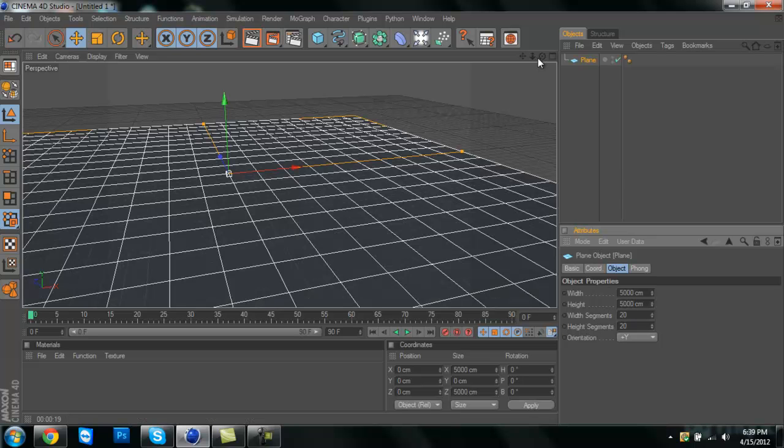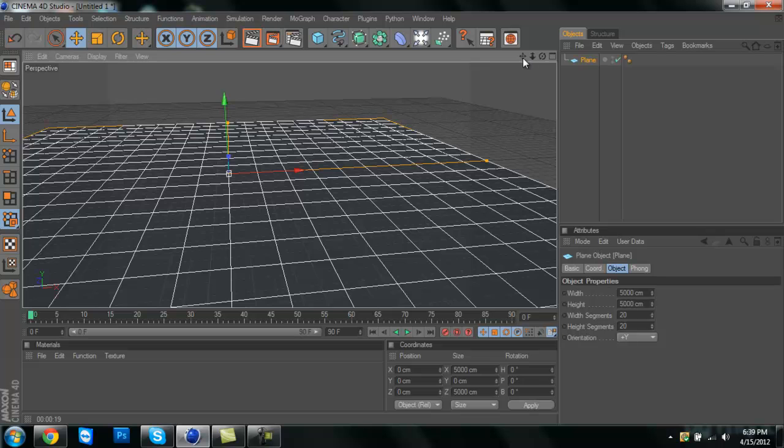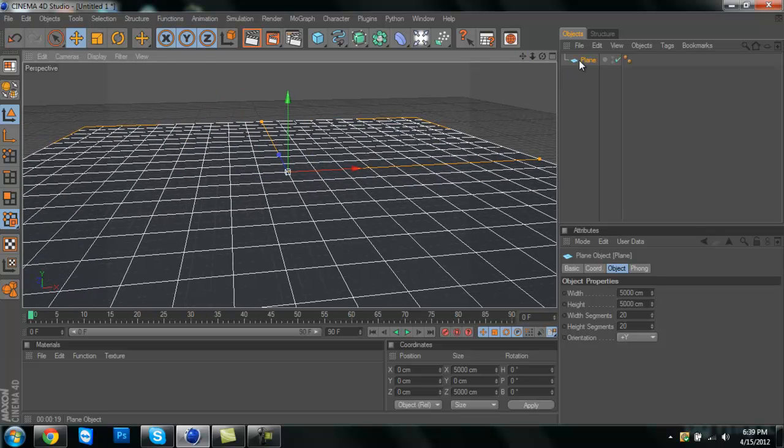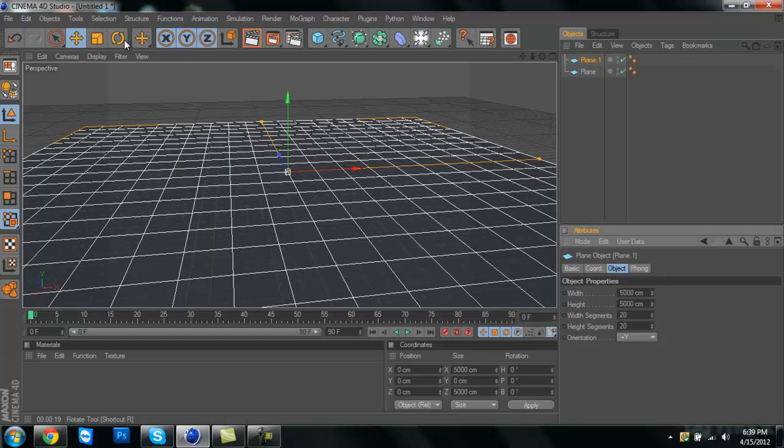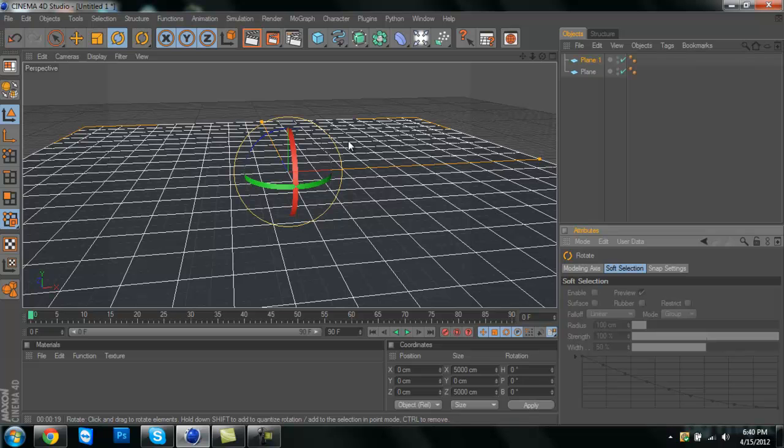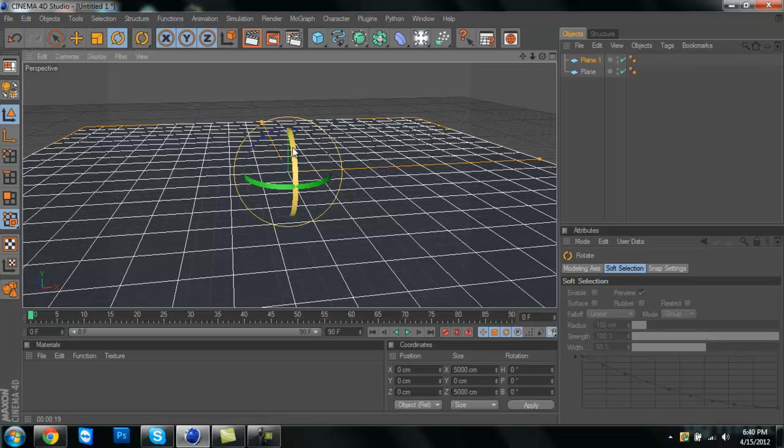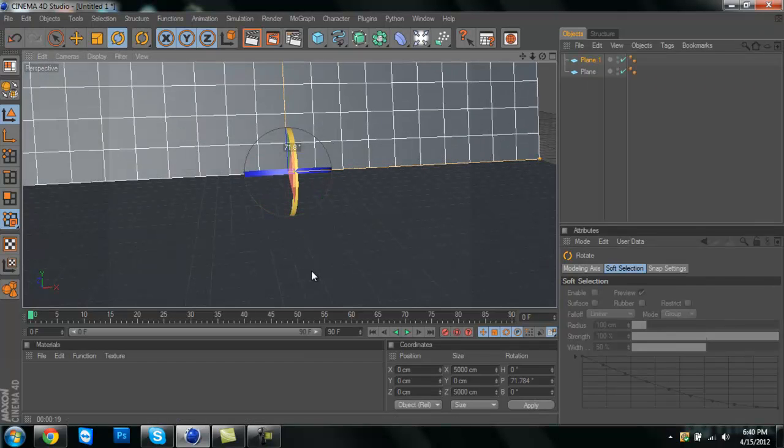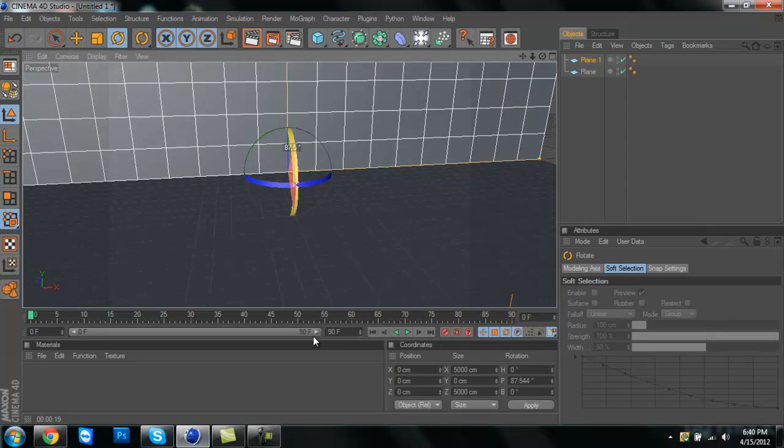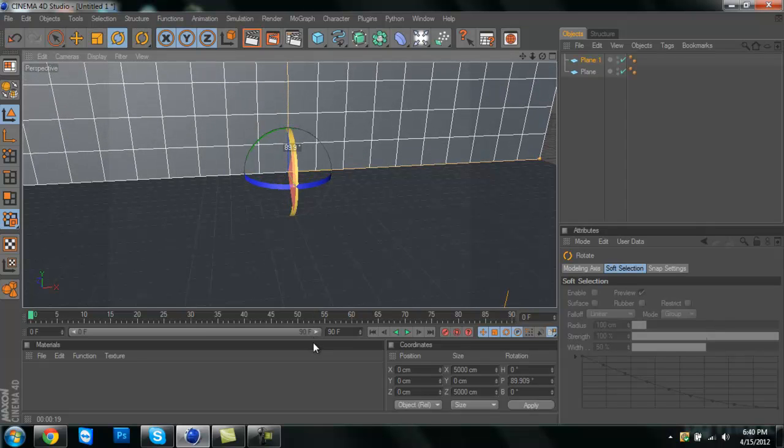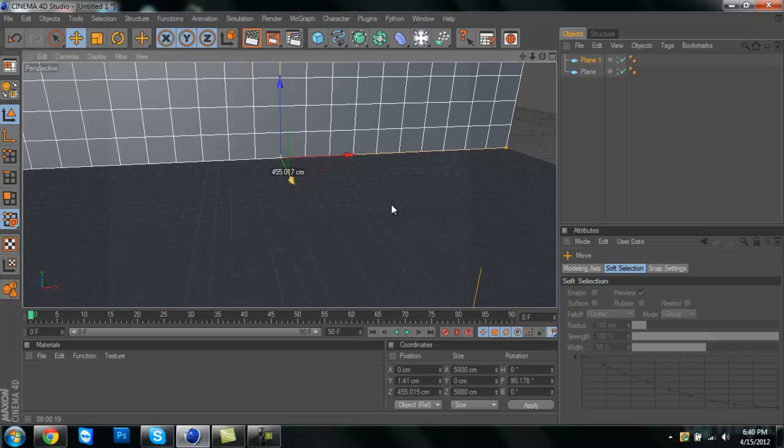Then you're going to copy and paste it. On this one, click right here and move it up to 90. That's good enough. Then click right here and you can move it back.